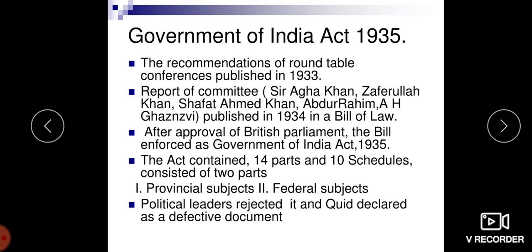After independence, the government of India appointed many committees and passed acts to realize the dream of Grama Swaraj of our father of the nation, that is Gandhiji.